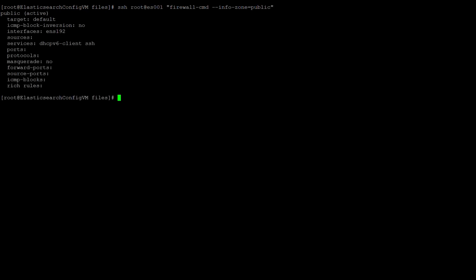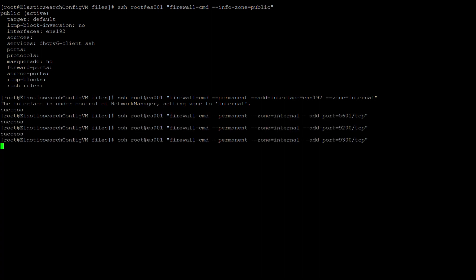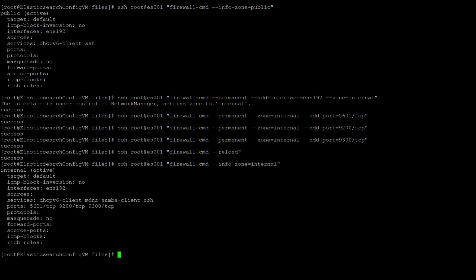Looking at node ES001, we can see that it is set up with the public zone. First, we will move the interface to the internal zone. Once it has been moved to the internal zone, we will also go ahead and open the three ports mentioned earlier, 5601, 9200, and 9300. Finally, we will kick in the changes with the reload of firewall-d. Let's confirm that those changes are now in effect on the server by doing an info zone. Yep, those are our settings.